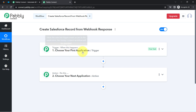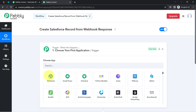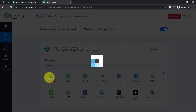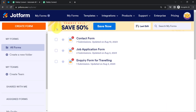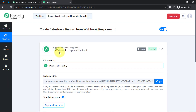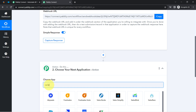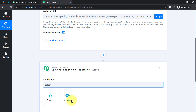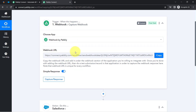Generally, we need to select the application in the trigger and action windows. But for our use case, instead of selecting any application in the trigger, I will select Webhook. You will notice we receive a webhook URL, which we are going to paste into our JotForm application. This is how form submissions will be received via Pabbly Connect and then sent to Salesforce. I have now selected both the trigger and action options.